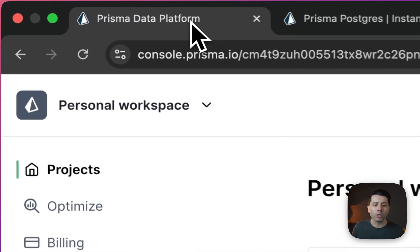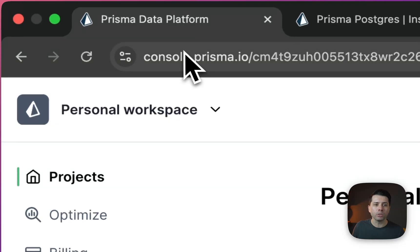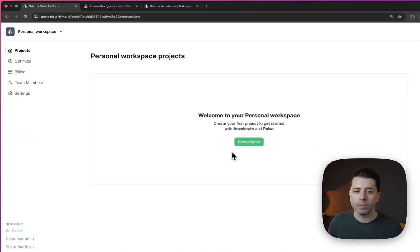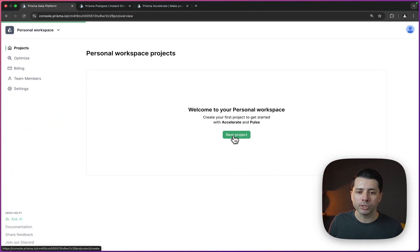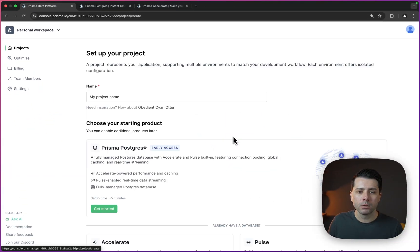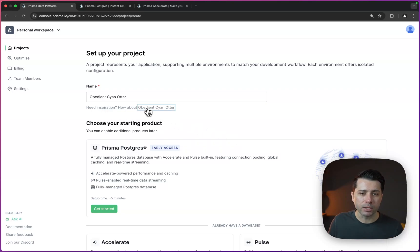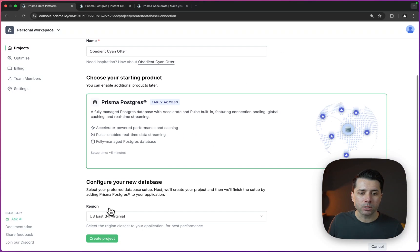So let's start by going over to console.prisma.io. Then we can pick up a new project there. We'll select a name. I'm just going to choose whatever is given as the suggestion here. That looks fine to me. Then we'll get started here.